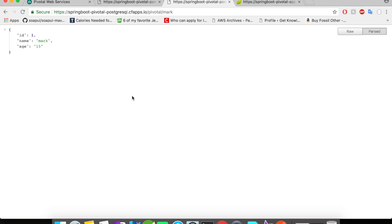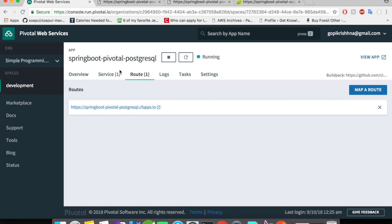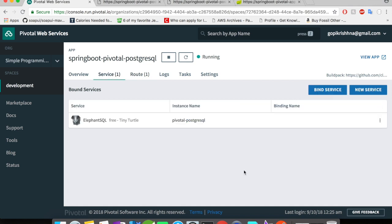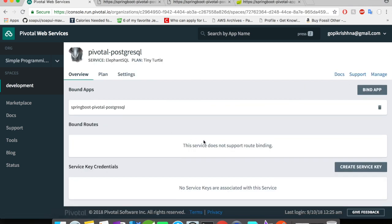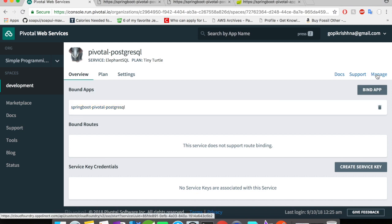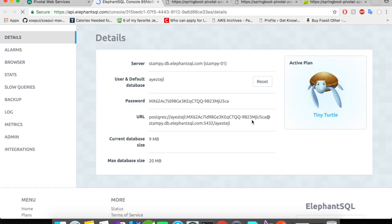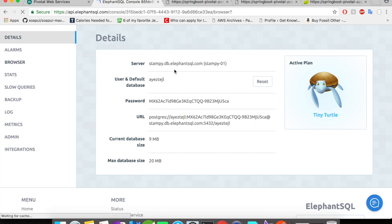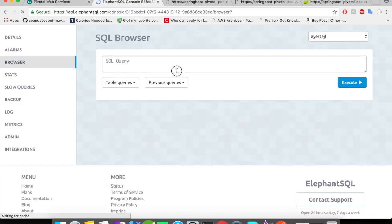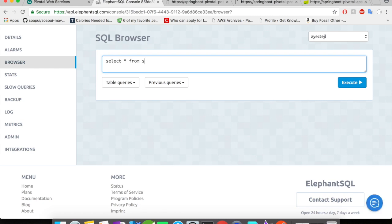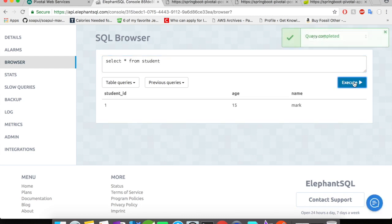So before we wrap this up, let's quickly go and take a look at the service and let's take a look at the tables that is created. Click on the service and you see a link called manage. Click on the manage link and it will take you to the ElephantSQL console. Click on browser and do a select query on the student's table. We have a record for student ID 1, age 15 and Mark.